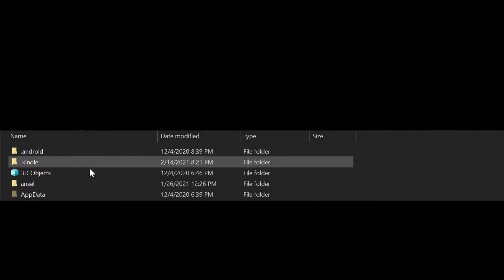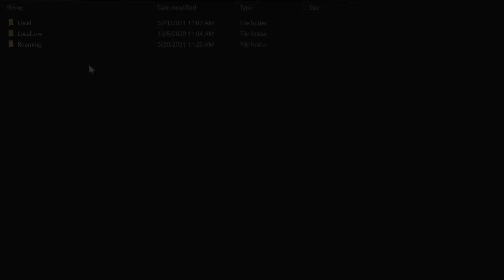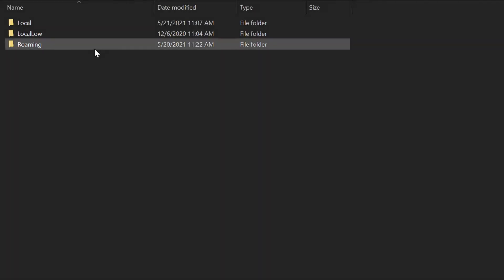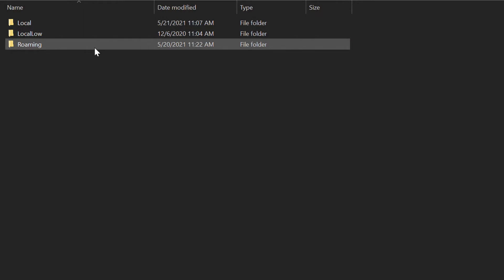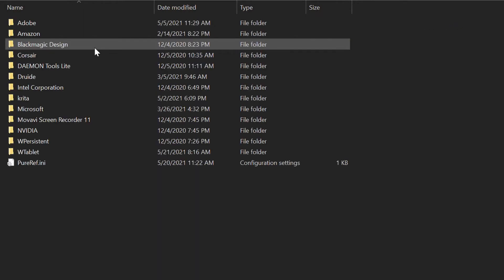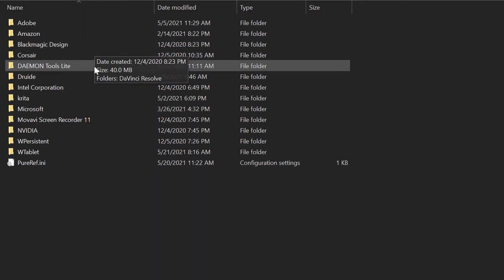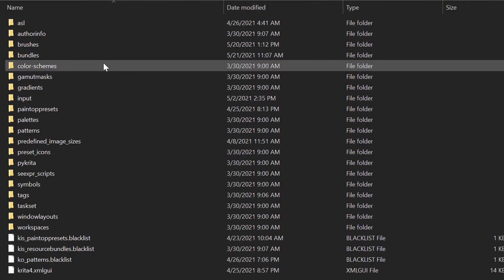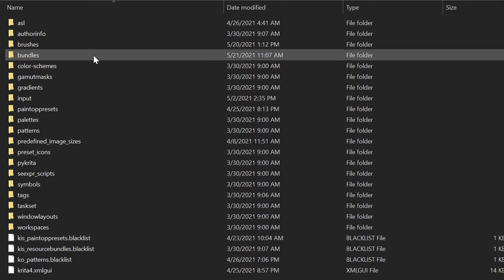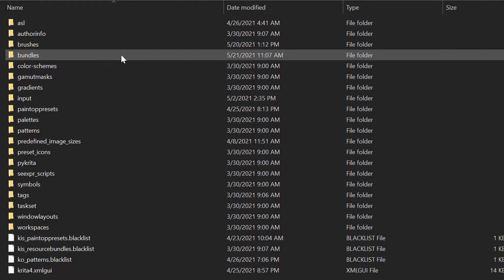Double click on app data. Double click on roaming. Now find the Krita's folder and double click on it. We want to move our brush bundle into the bundles folder, so double click on it.